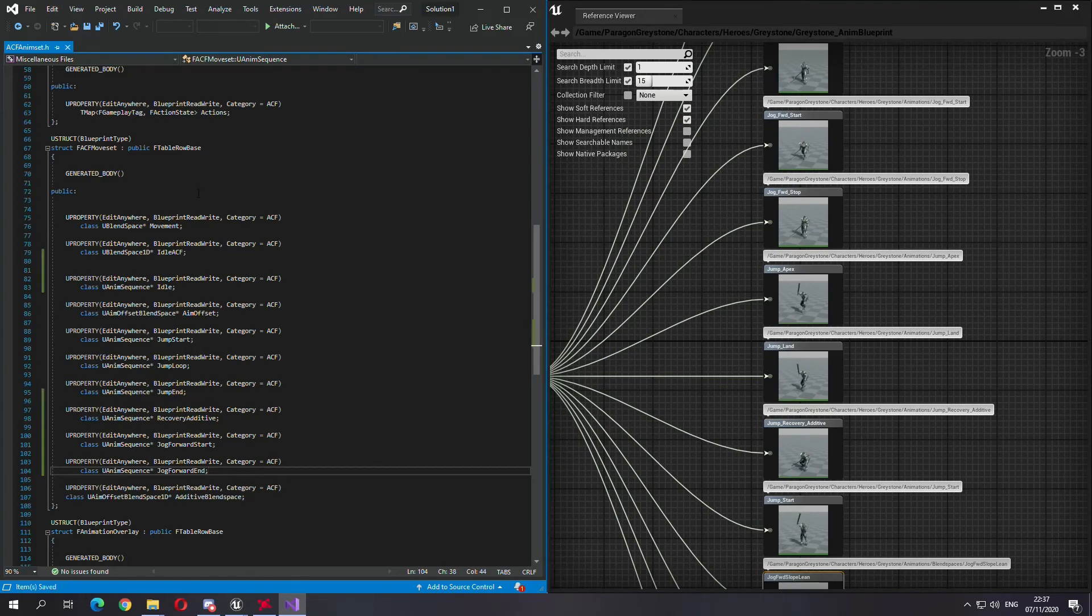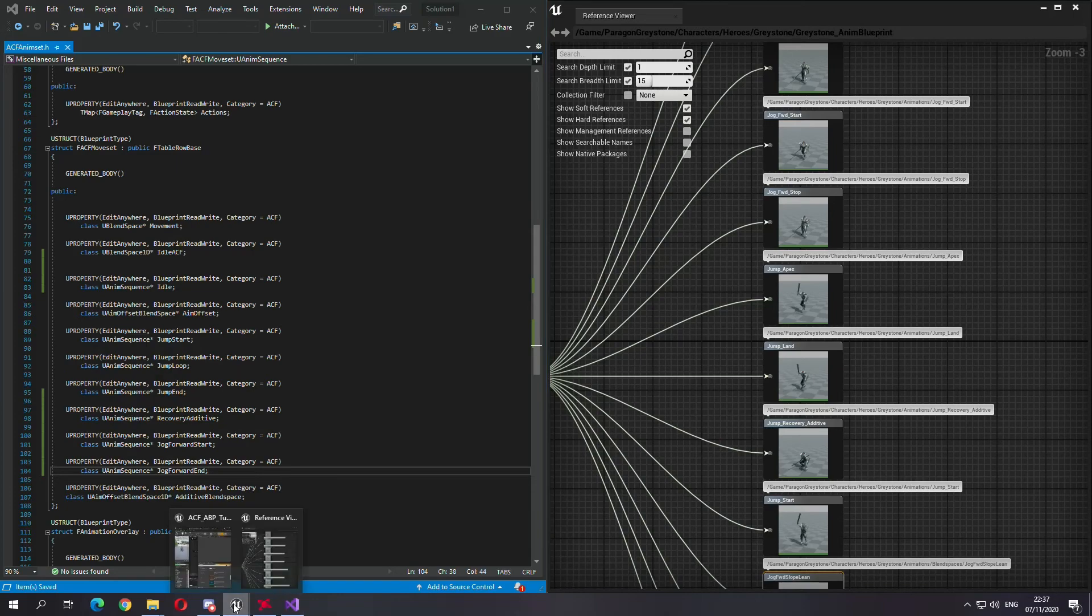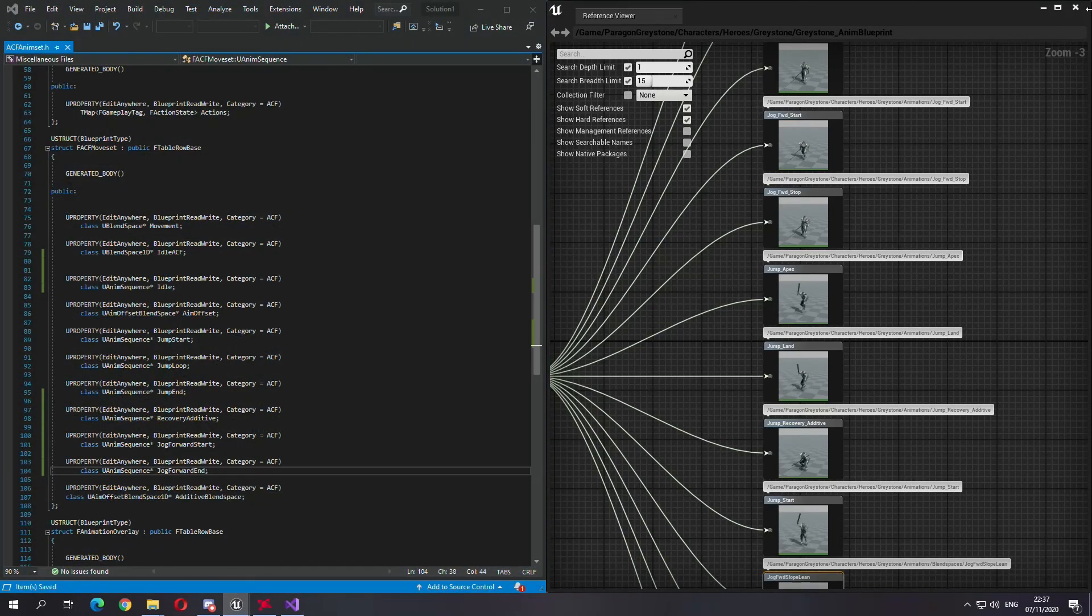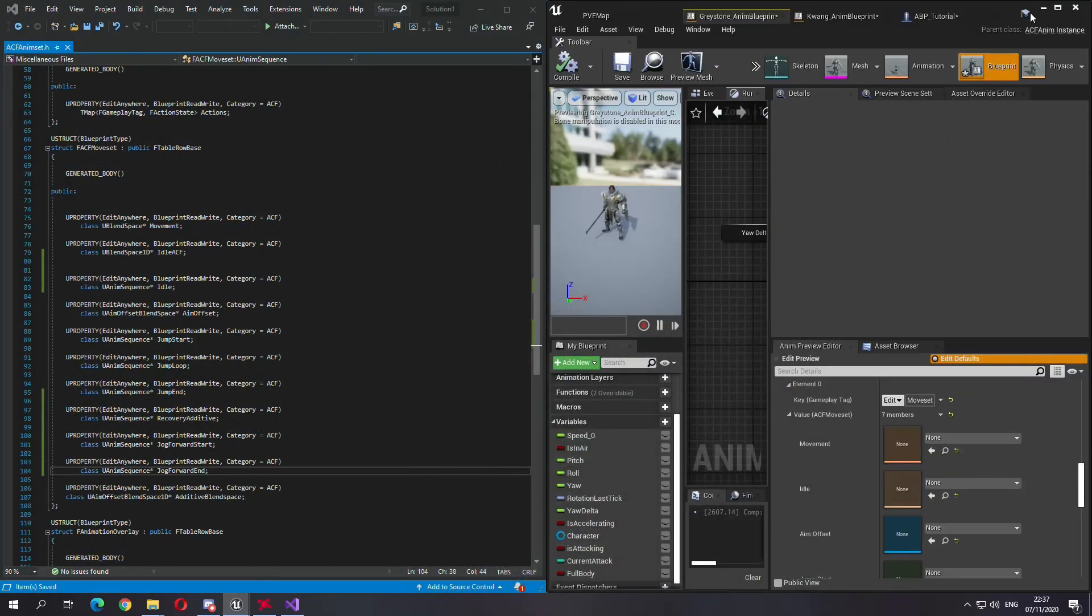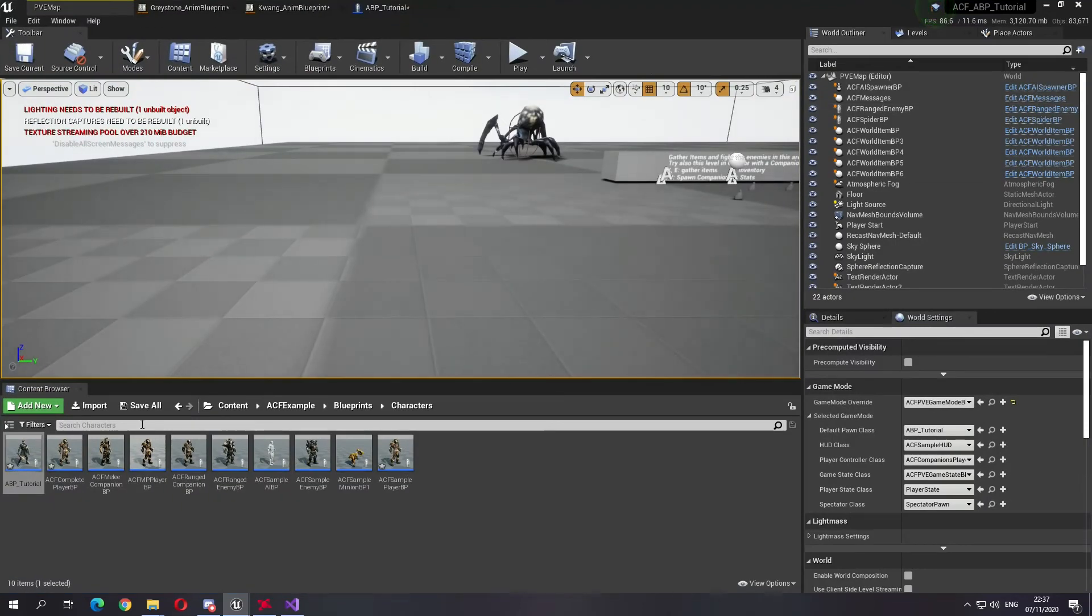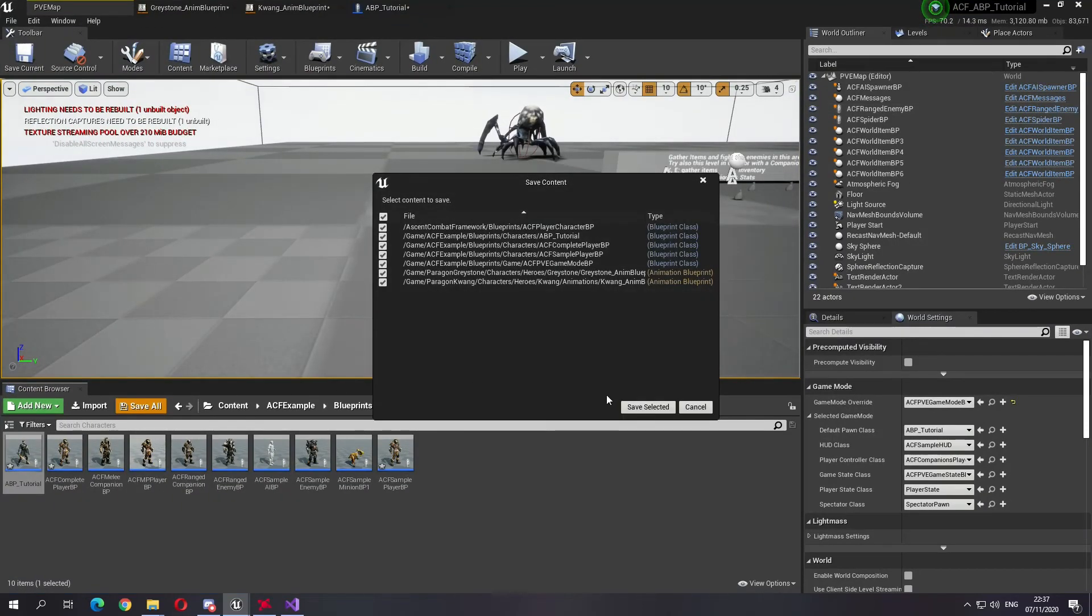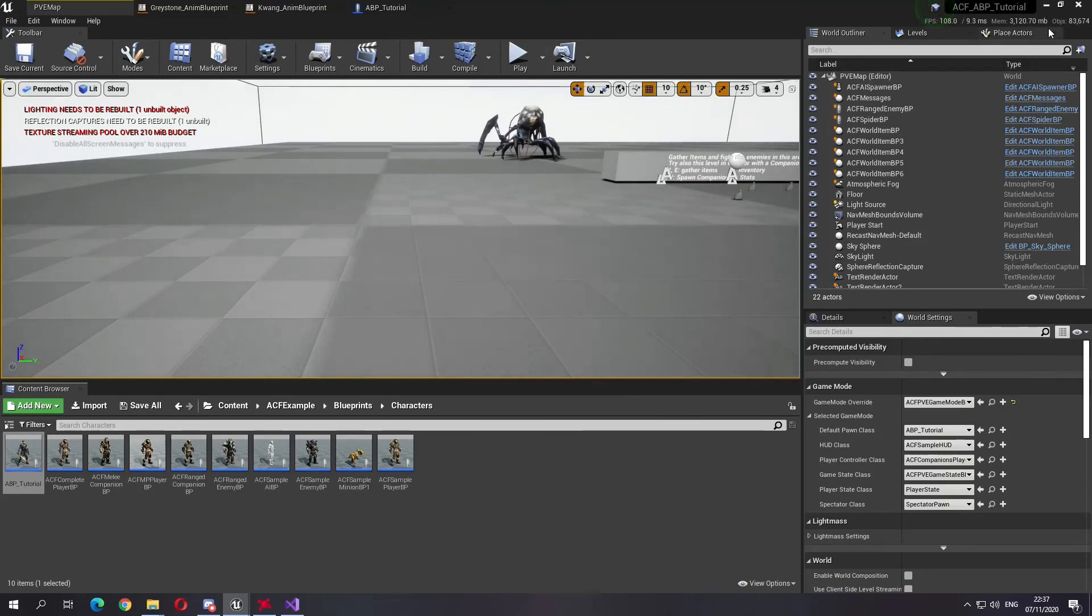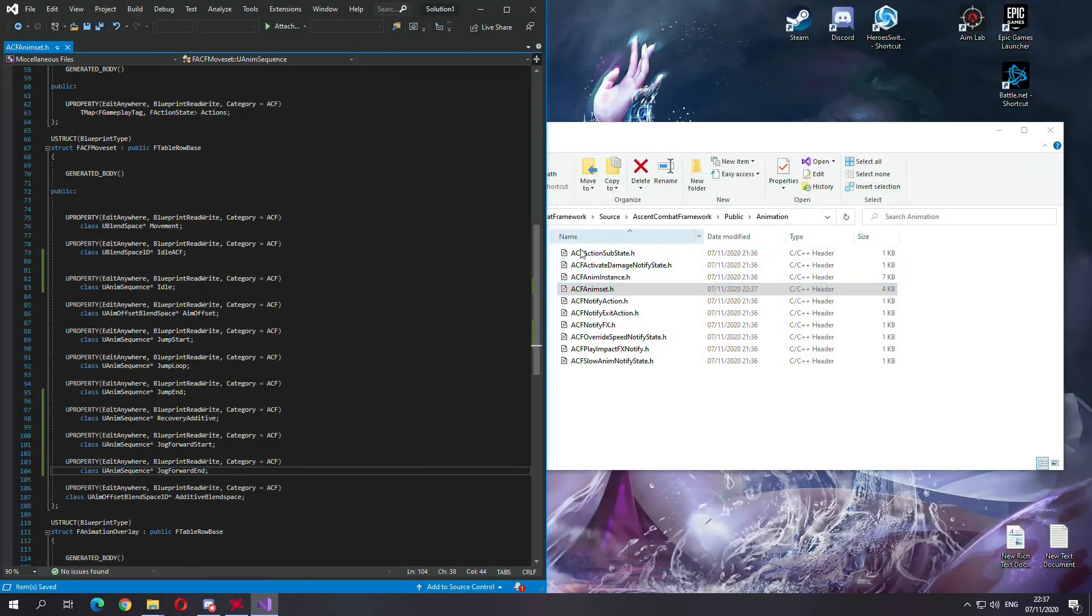Just save that. I will go to my project, save all, then close it.